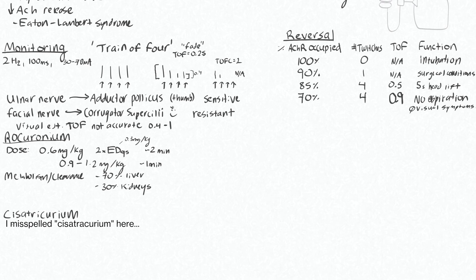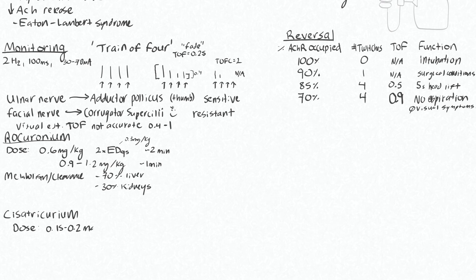The intubating dose for this is 0.15 to 0.2 mg per kg. Its onset is a little bit slower, so we're looking at 4 to 7 minutes for onset here.